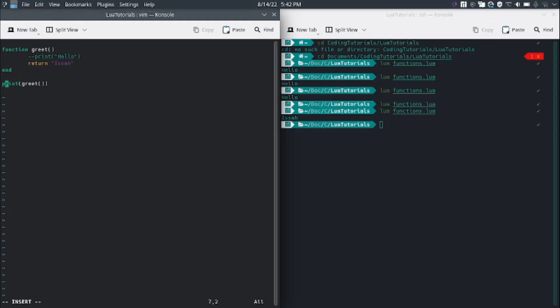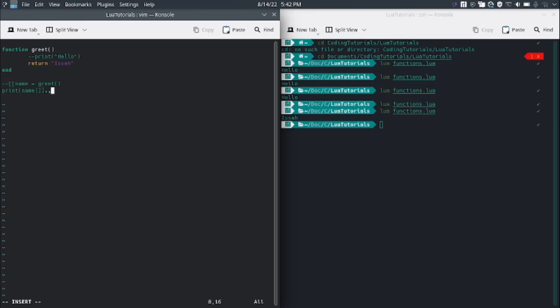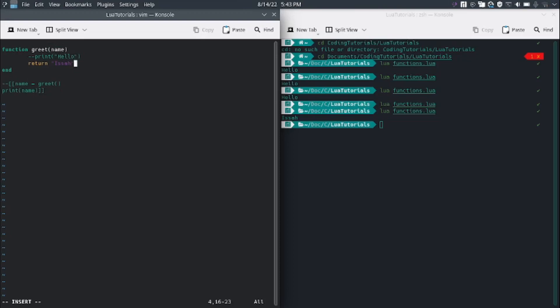Next we're going to learn about parameters. If we say function greet(name), then name is a parameter. Let me just tag out the return statement.